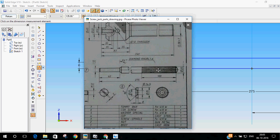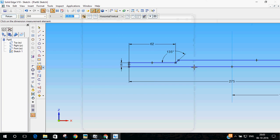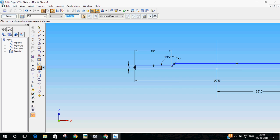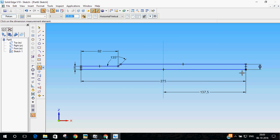The knurling part, just ignore it. I have not figured out a way to do it in this solid edge. Just leave it as it is. Other than that, everything else has been done.